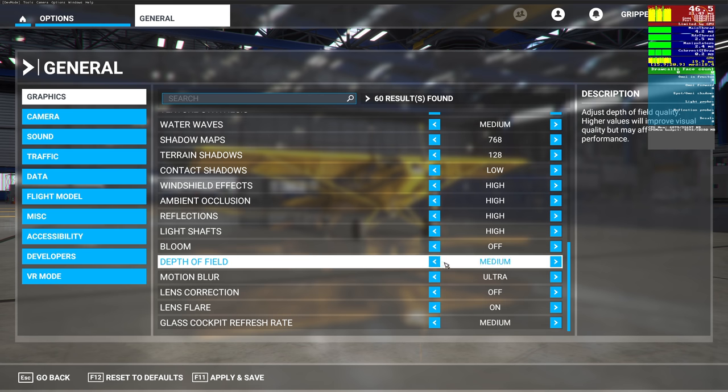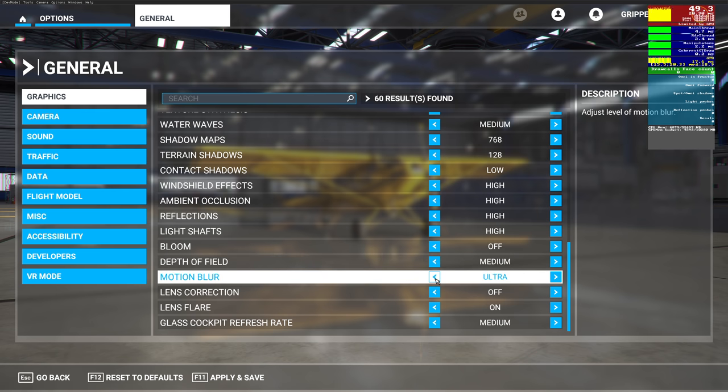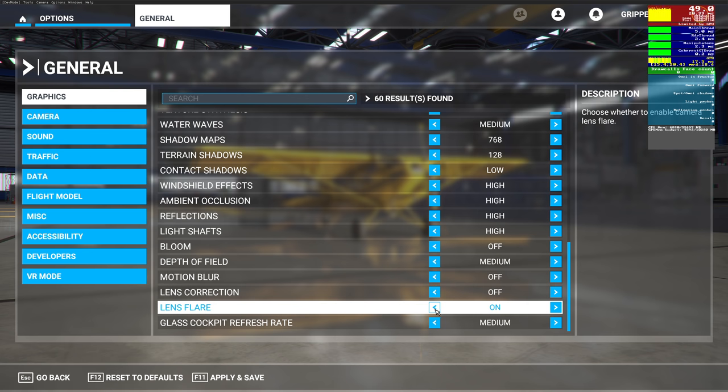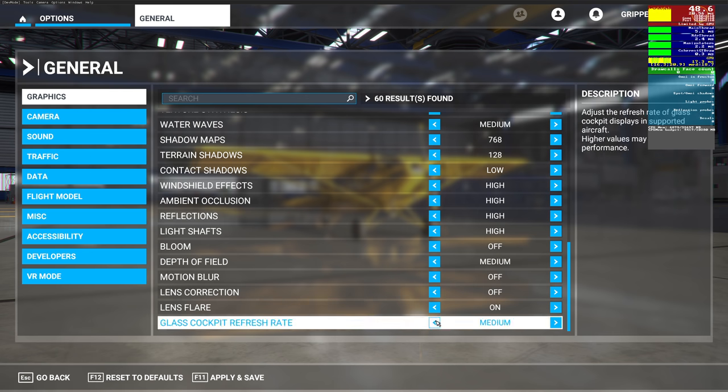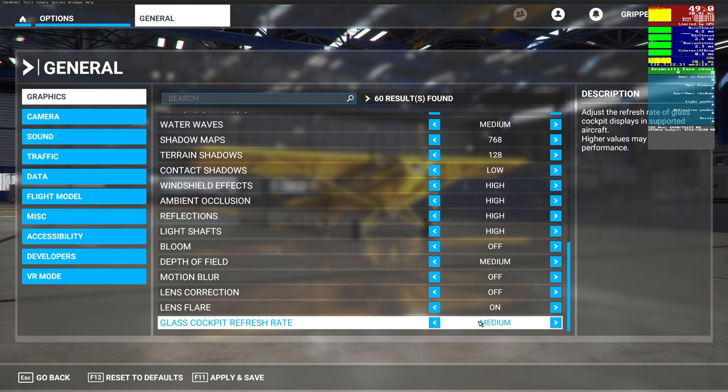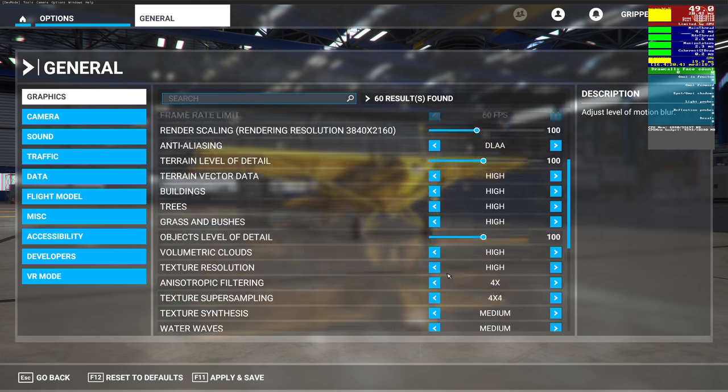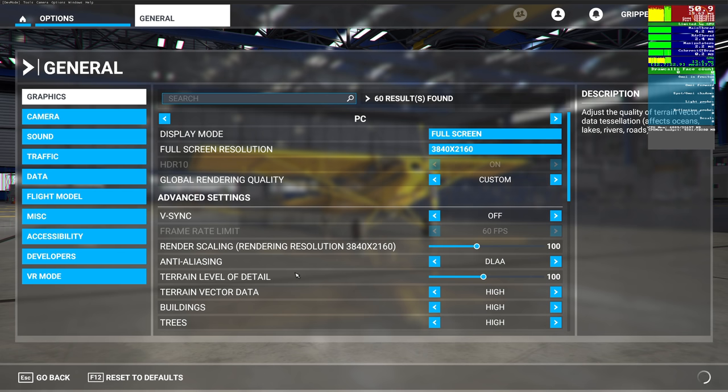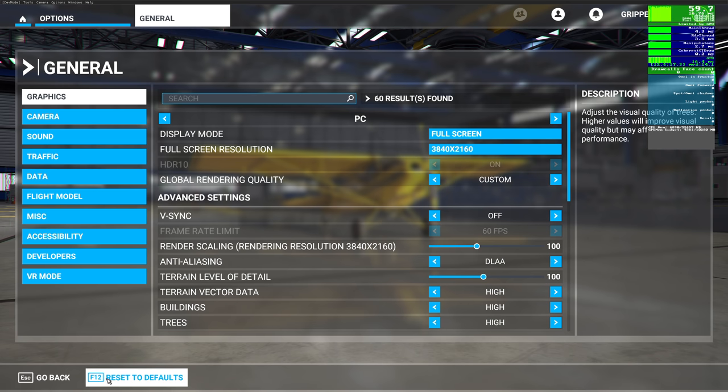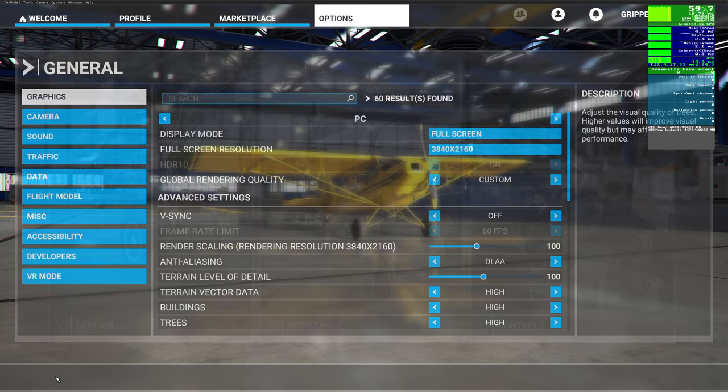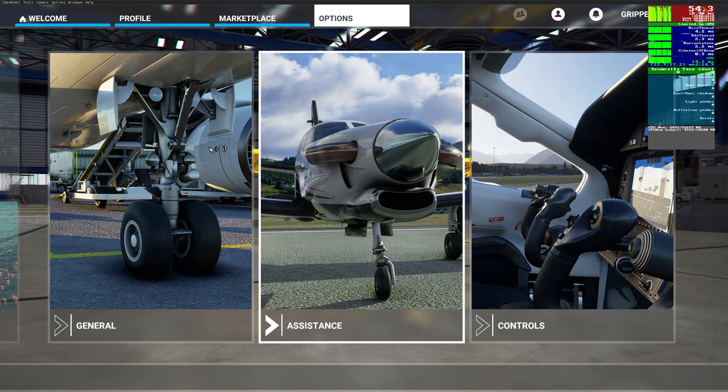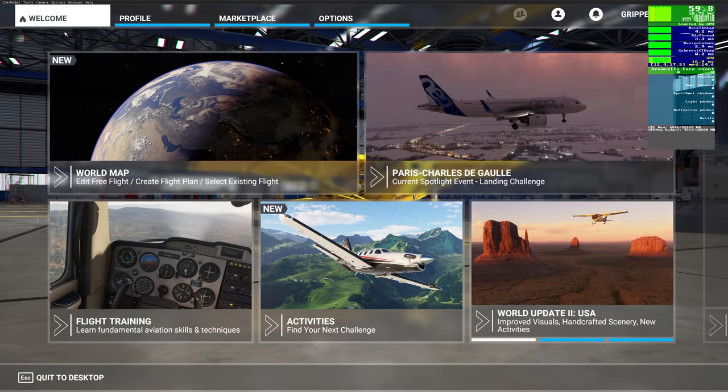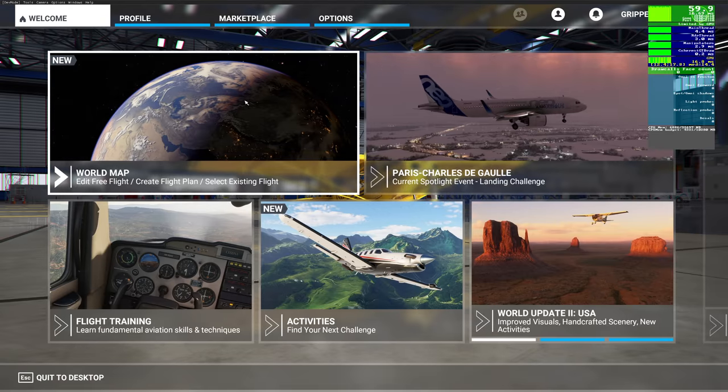Windshield effects, I'll leave it there. Reflections, you don't need the ultra, really. In fact, you could have this in high end. Bloom off, you don't need bloom. Depth of field, I'm going to have that in medium. Motion blur, I don't like motion blur, so I'm switching it off. It doesn't seem to make much of a difference on FPS. Lens flare, you can leave that on. Glass cockpit refresh rate, this is one you can have a little low or medium because it will make a difference if you're flying a big airliner.